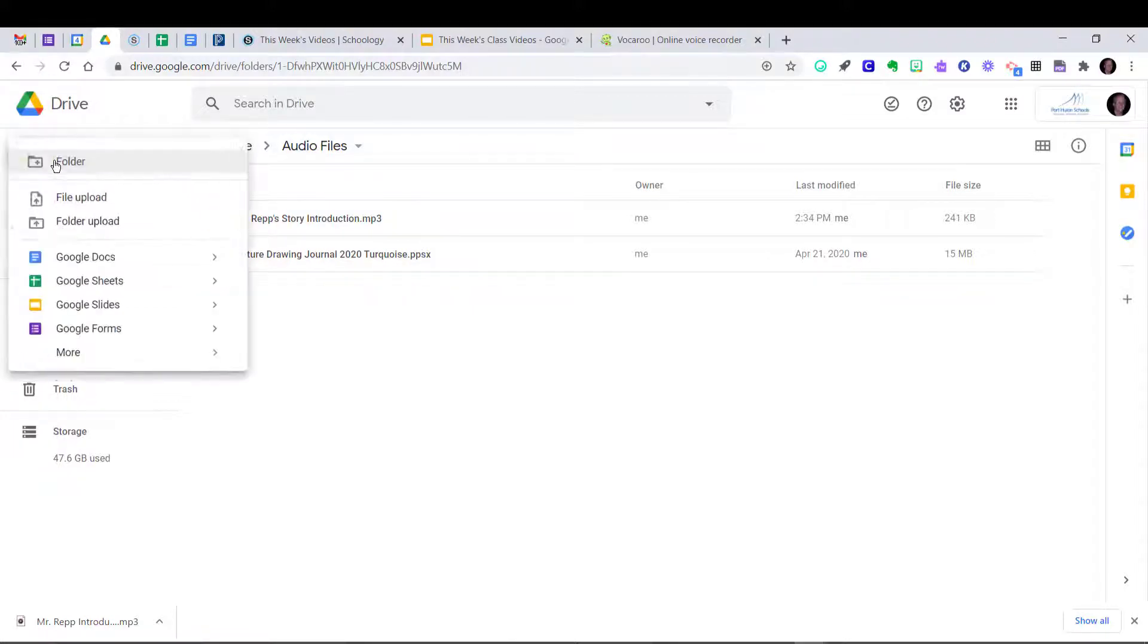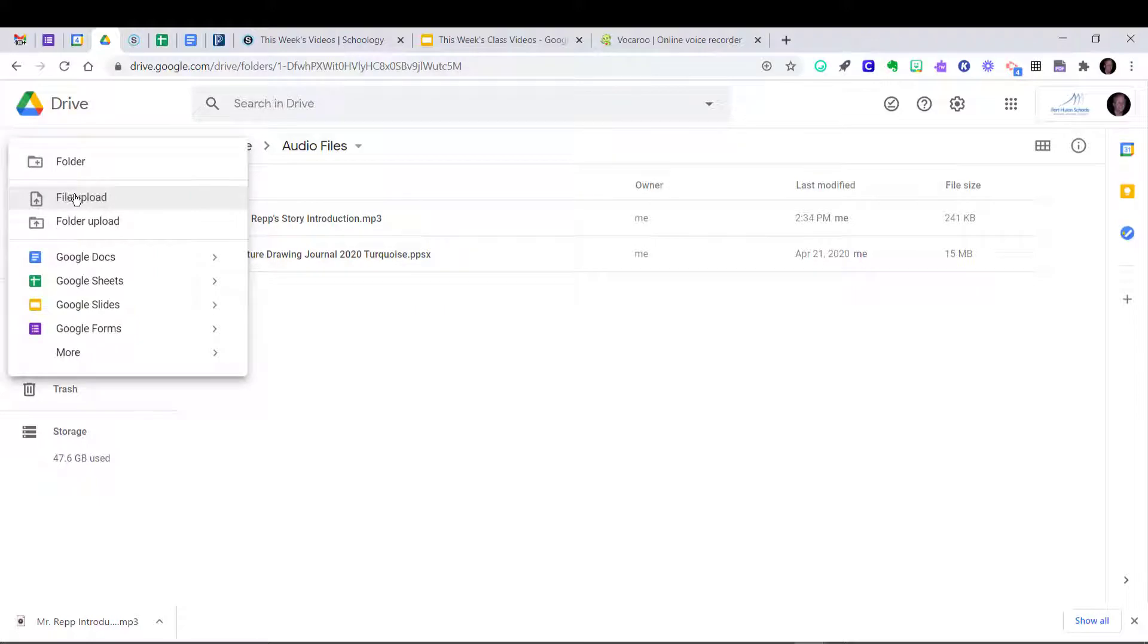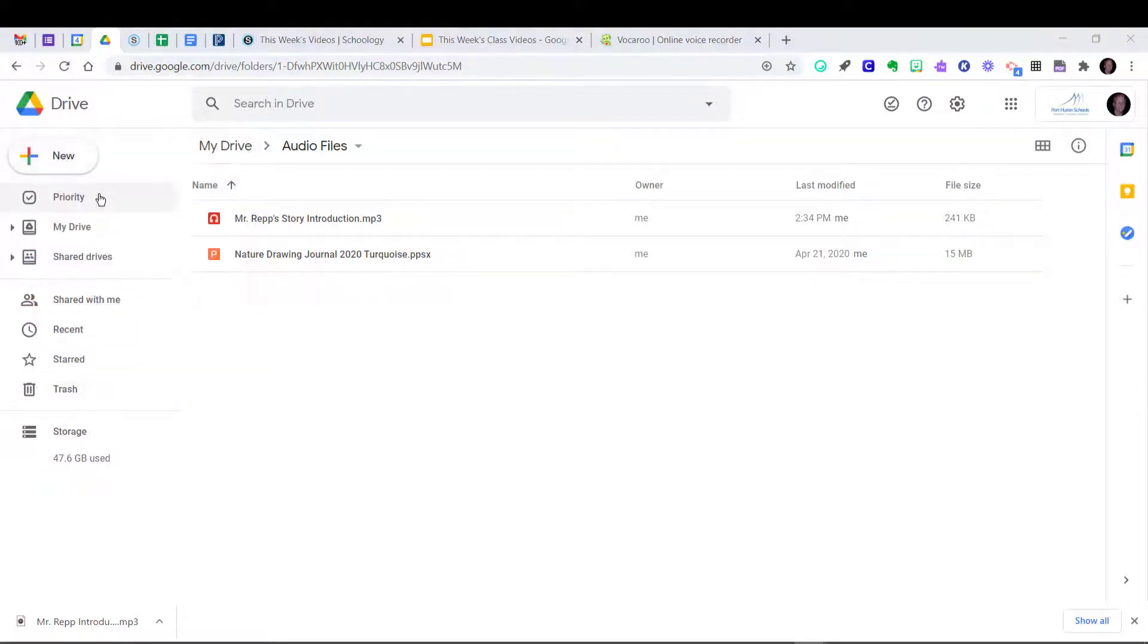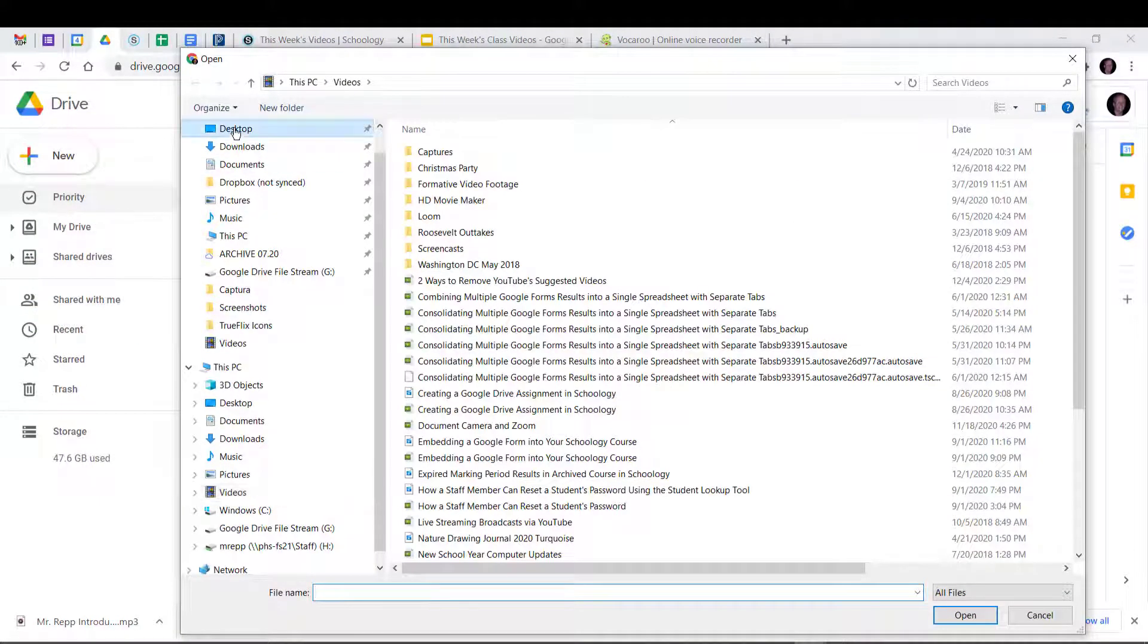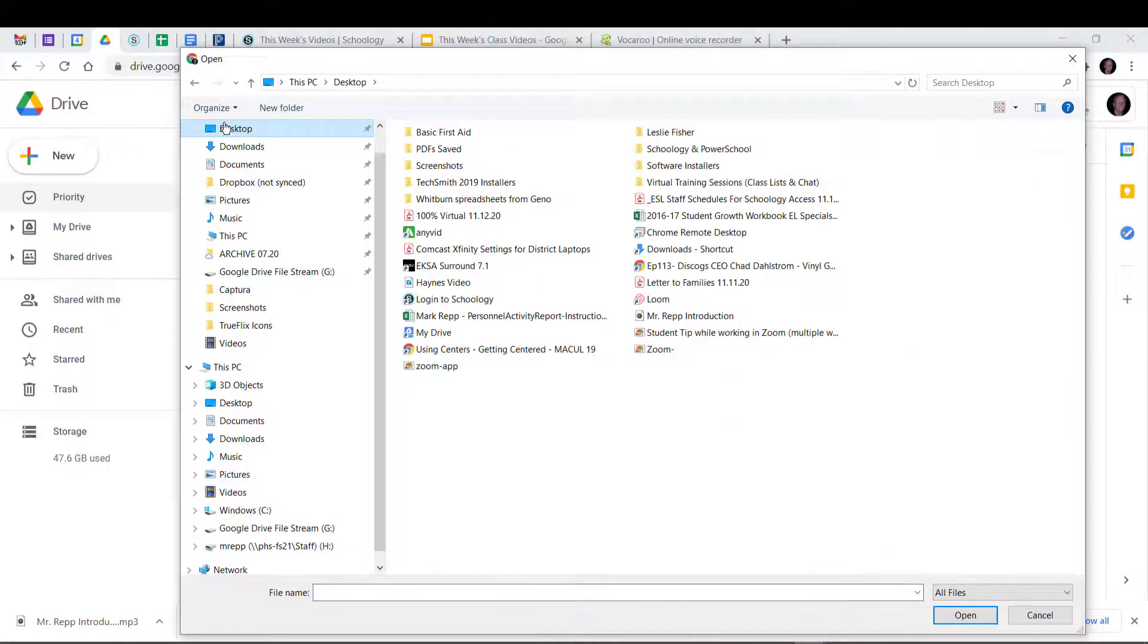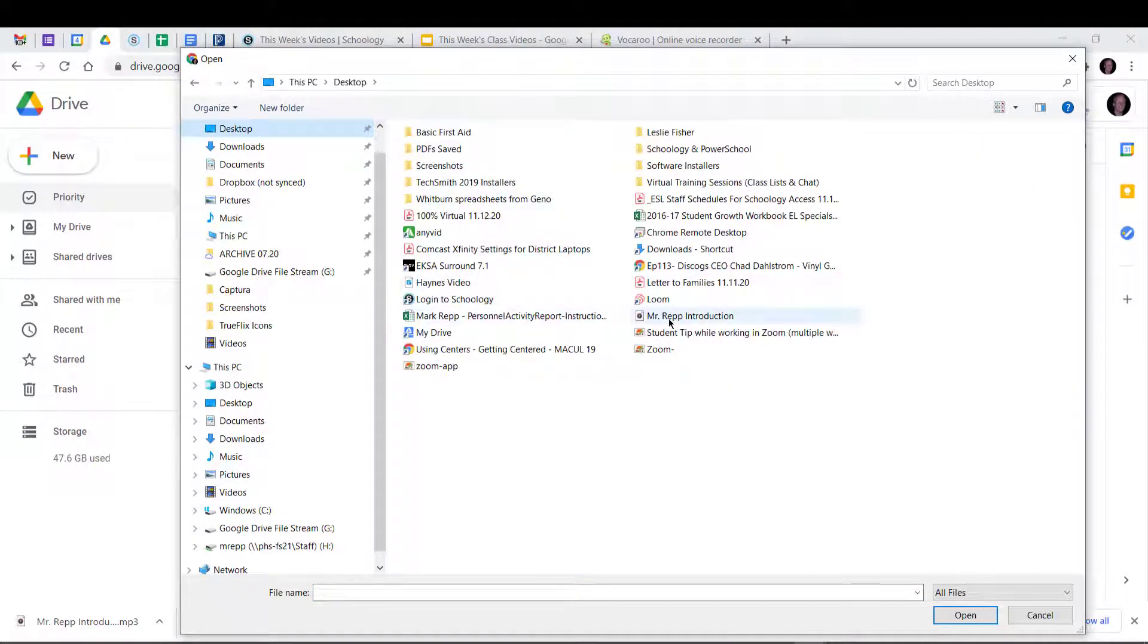So with the folder open, you see Audio Files right there, the title of the folder. I'm going to click the New button and then go to File Upload. I'm going to go to my desktop and click on Desktop because that's where I saved my introduction. And here you can see Mr. Rapp Introduction. I'm going to click on that and click Open.